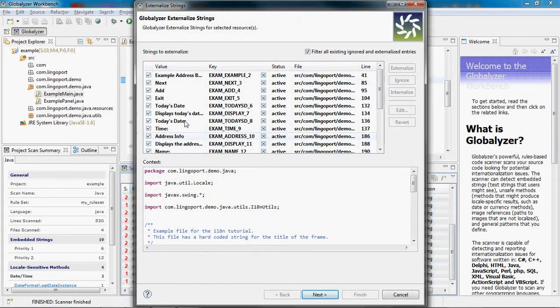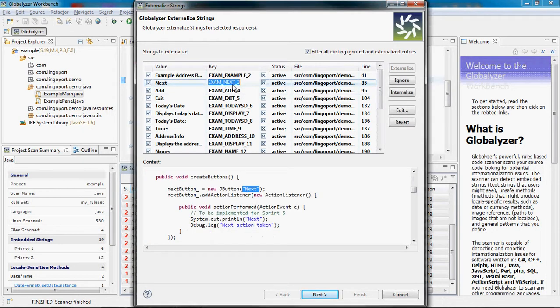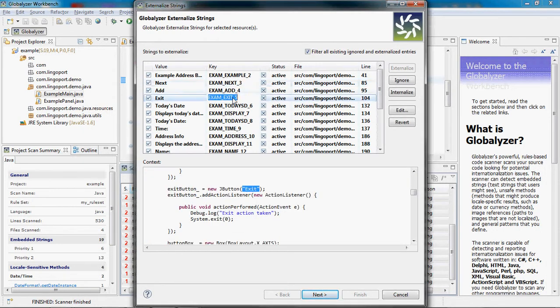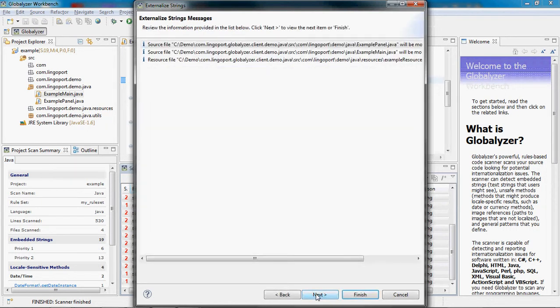I have now this wizard to help me navigate through the results of the externalization. I can click on the line to see exactly what string will be externalized. I'm going to click Next. Finish.